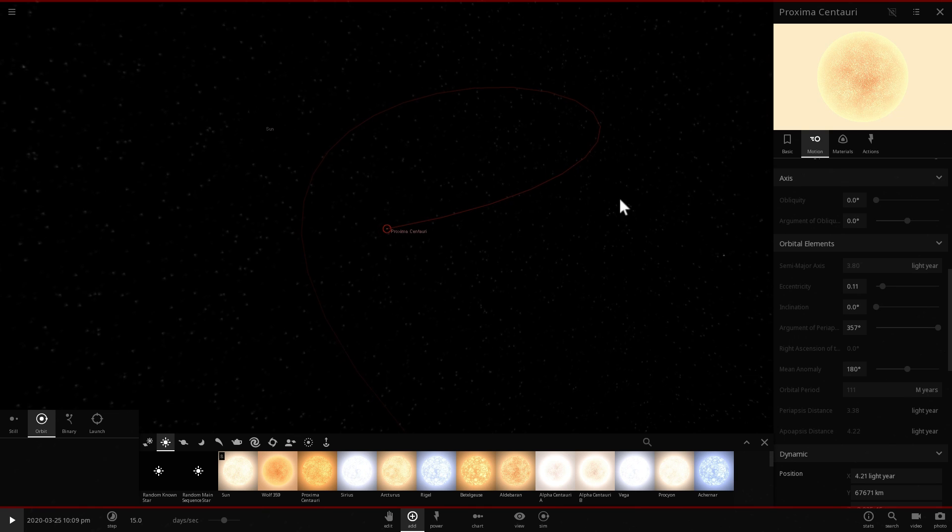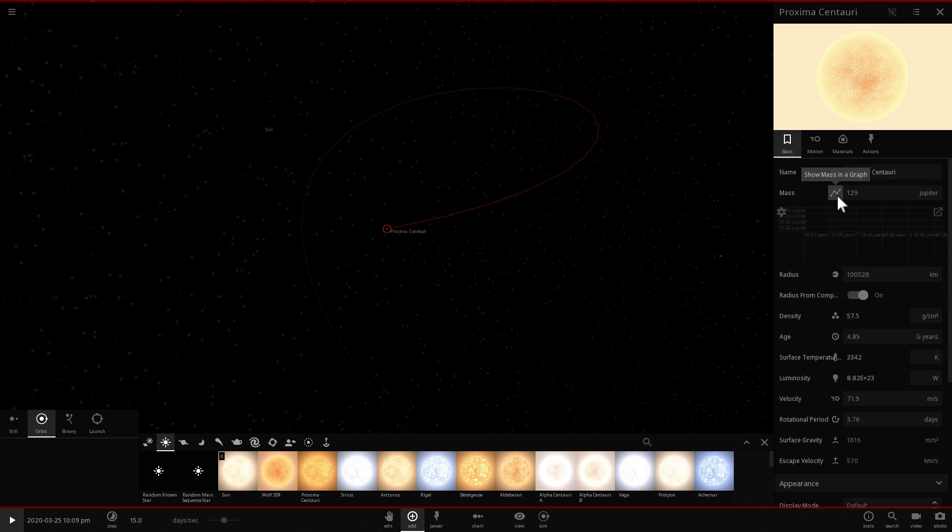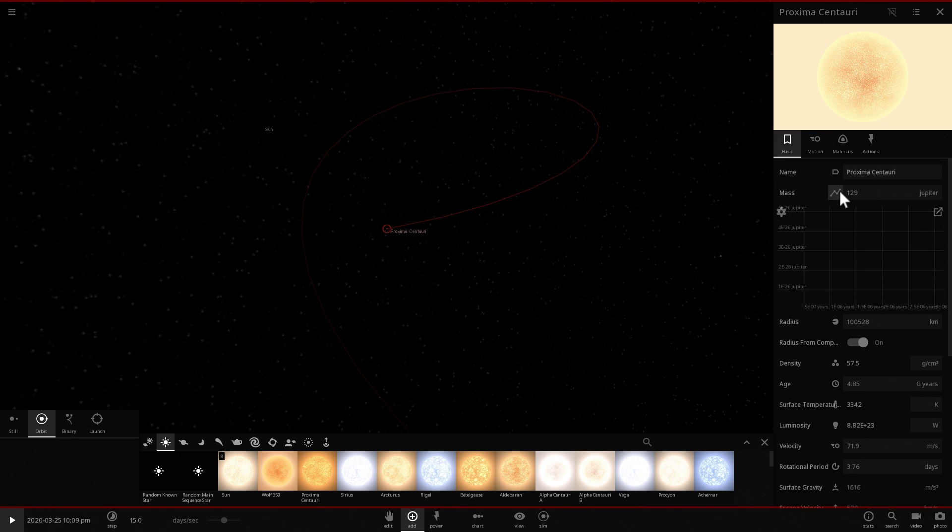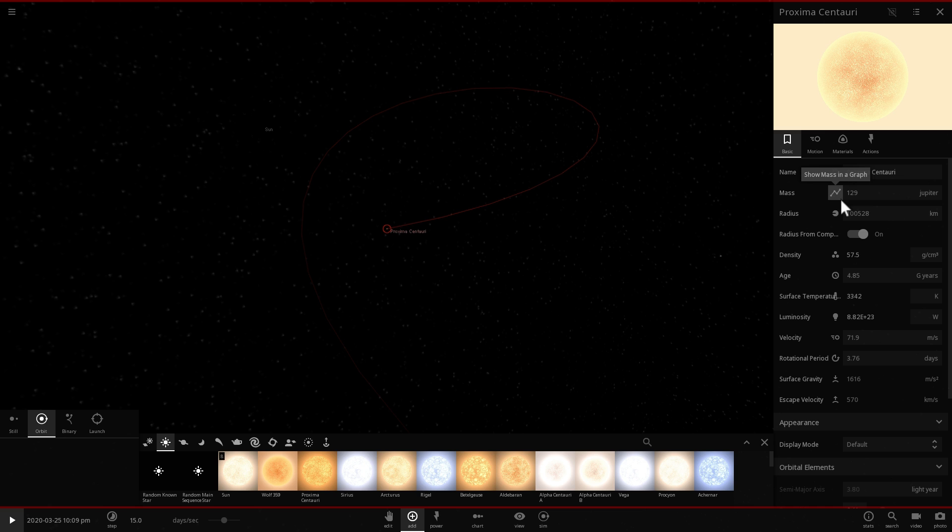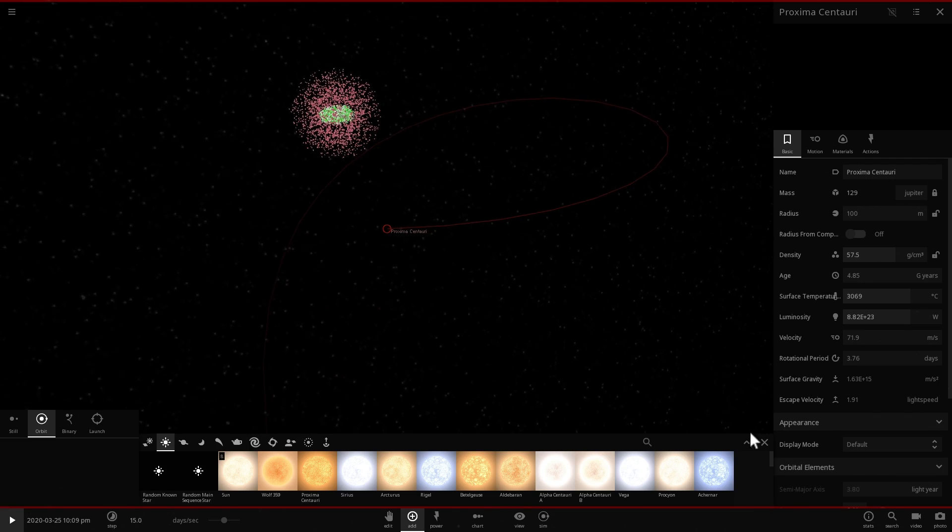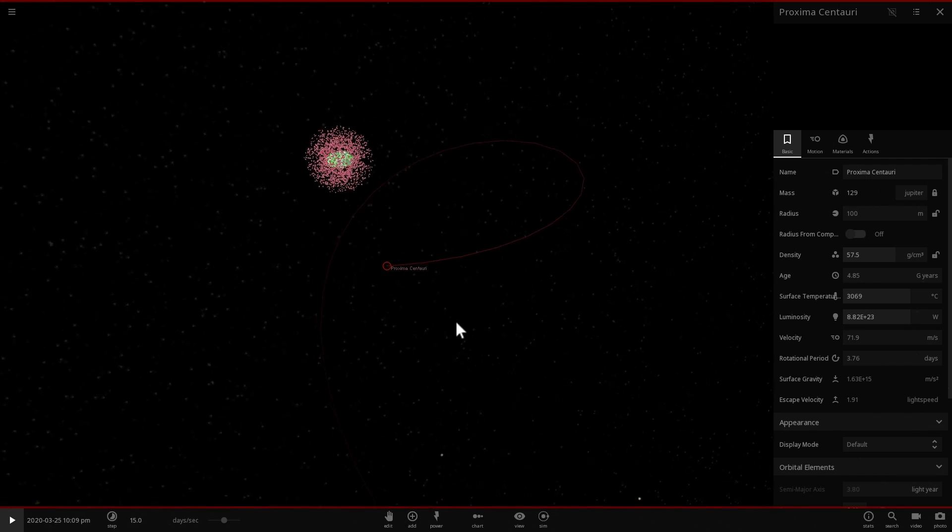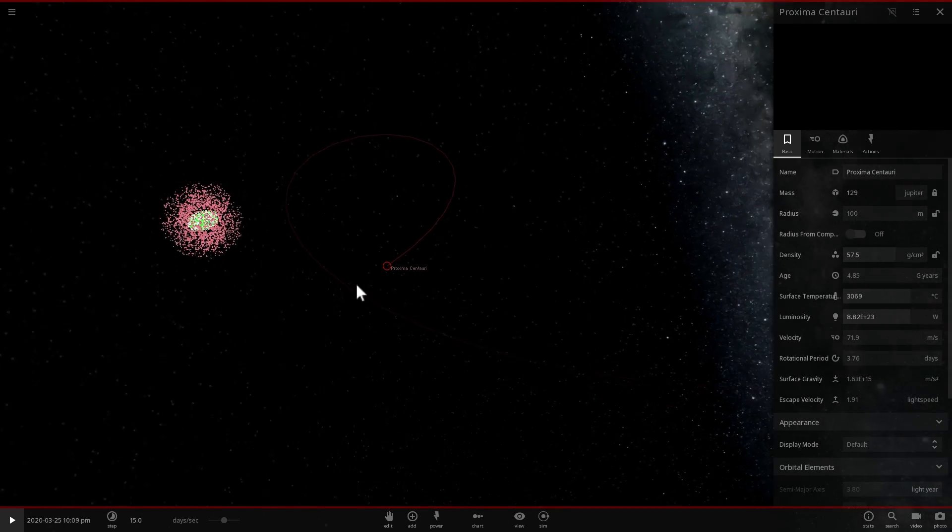And what we're going to do is, well first let's actually change this into an object that doesn't produce any light because our Oort Cloud has actually disappeared. So there we go, so there is our Oort Cloud.